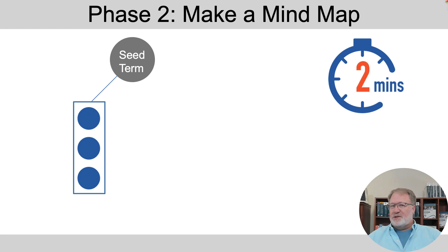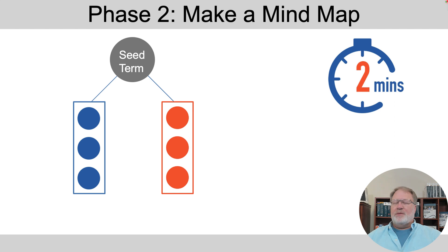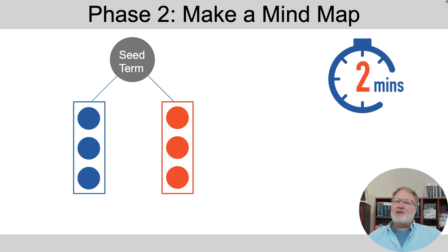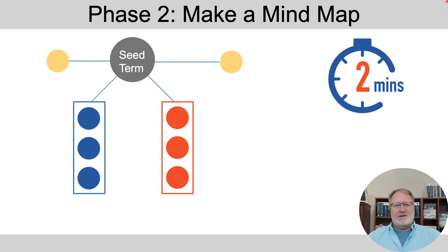And then if there are other terms that are related to each other, put them somewhere else, but together. Terms that don't have anything to do or much to do with the other terms, list them out singly.